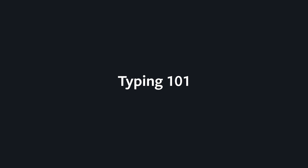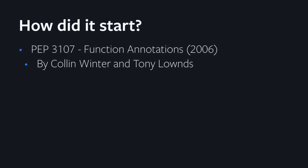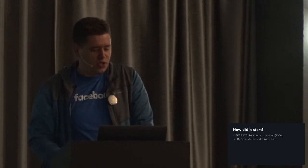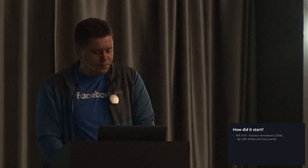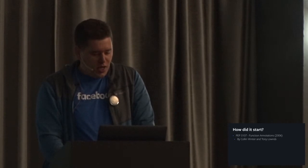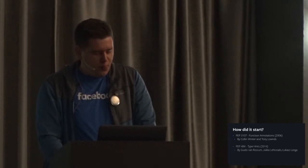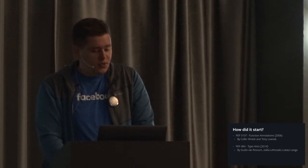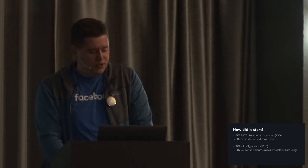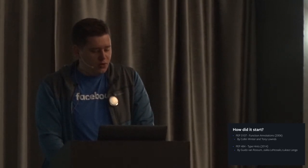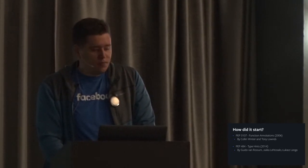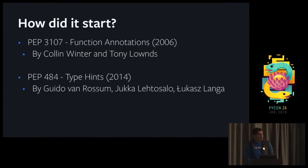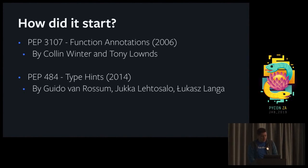Let's look at typing 101, the set of features you need to know to get started with typing. There are two PEPs that are of relevance. The first one is PEP 3107, all the way back from 2006, that defined the syntax for annotating functions. Then the PEP that you are most familiar with is PEP 484 called Type Hints from 2014. The authors are really well-known people: Guido himself, Jukka, which is the author of MyPy, and Lukasz Langa.